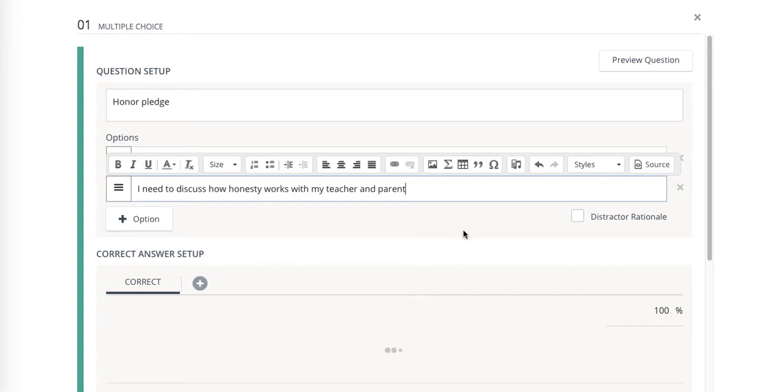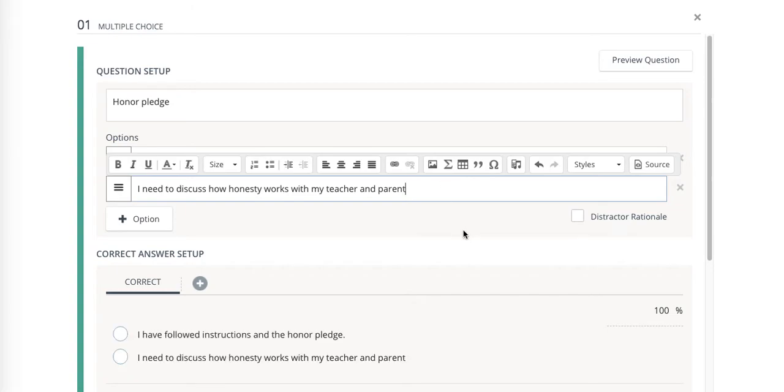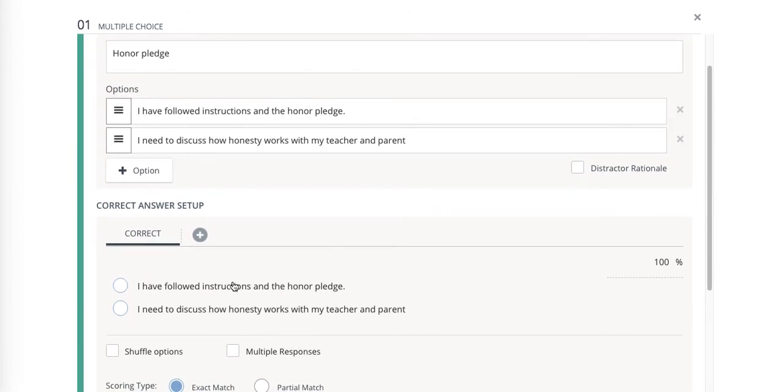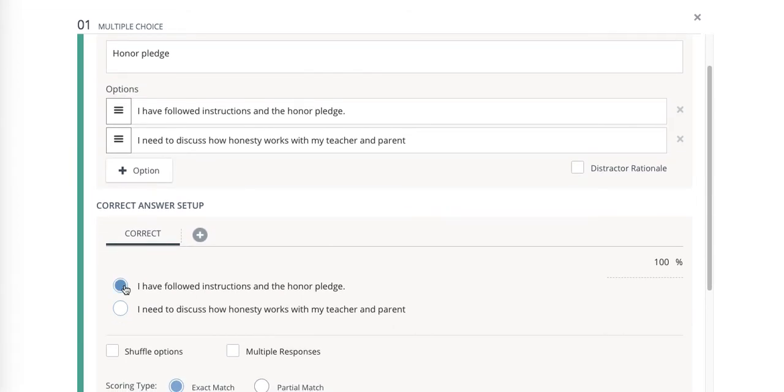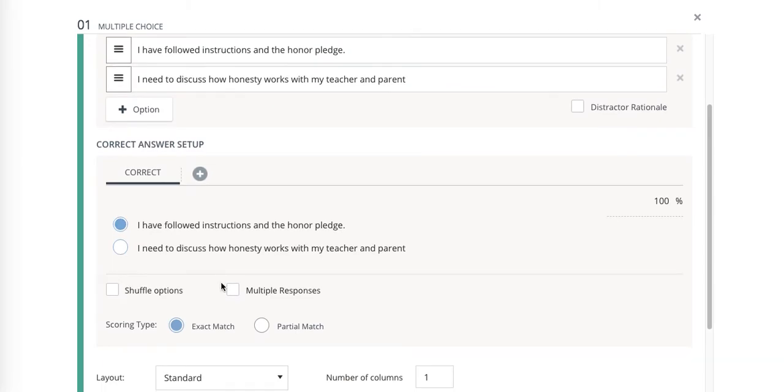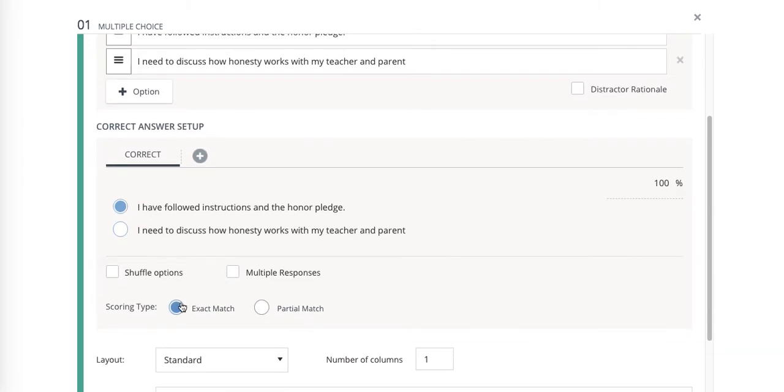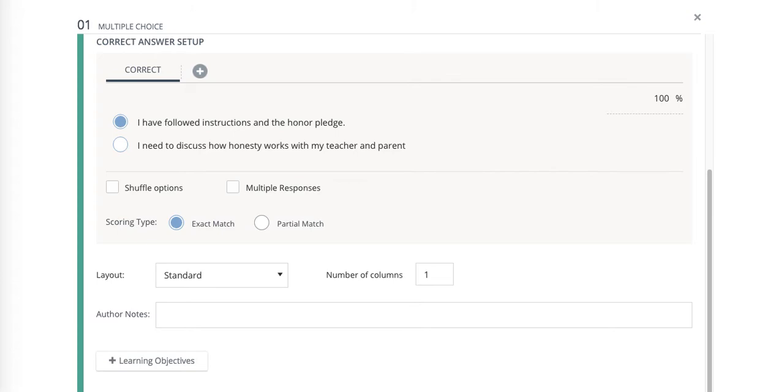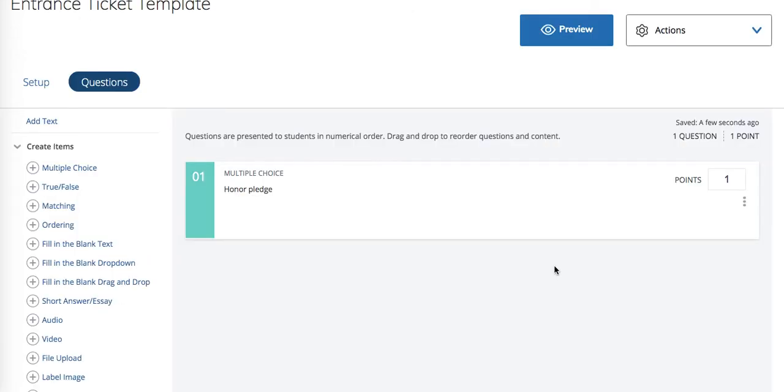I always give them two choices to make sure that they're not just clicking away and then I always select I have followed instructions and the honor pledge on this one. We want exact match and once you have that we are going to preview this. Remember it's just a template.